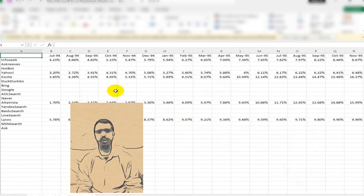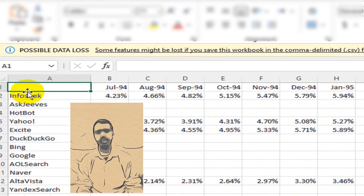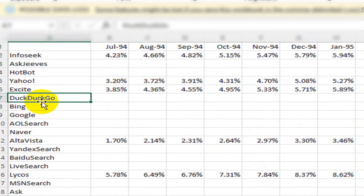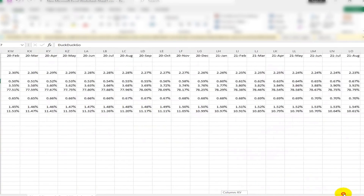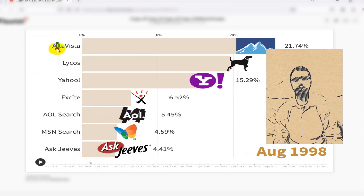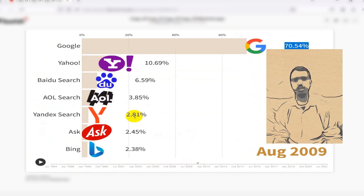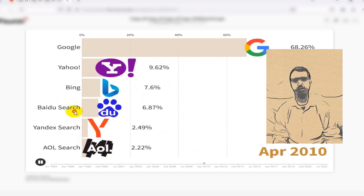After collecting and editing a lot of data, it will have a format like this. I then created the bar chart race using tools like Power BI with the collected data.